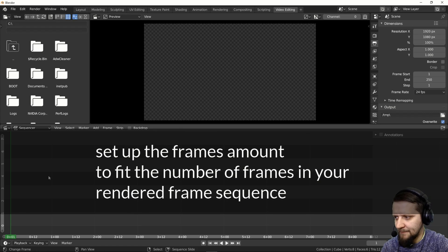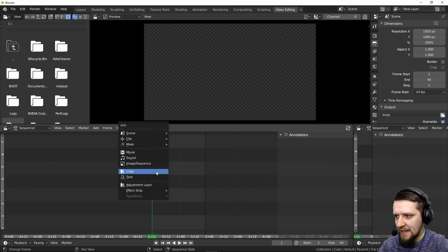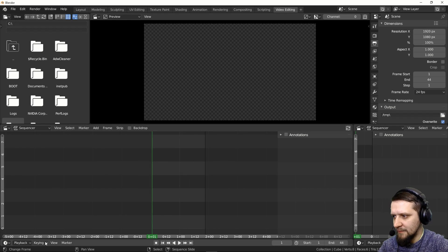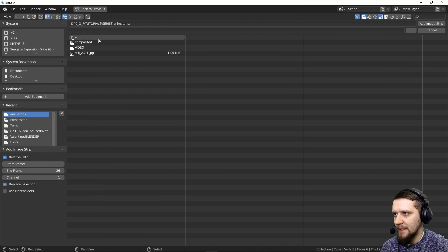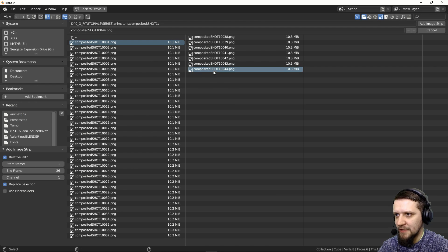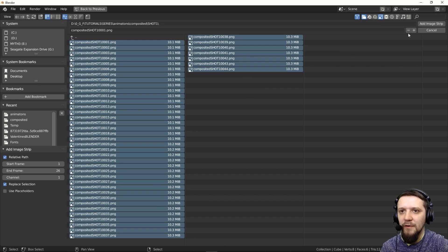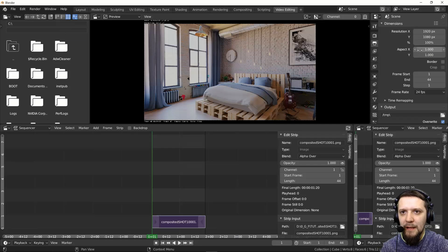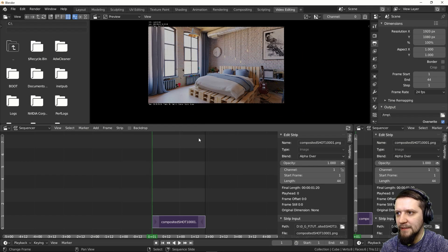Here you have the timeline. Let's set up the frames to 44, and now press Shift-A for adding, or you can use the menu in the header to add an image or sequence of images. We have to find our composited pictures. Select the first one, then with Alt-Shift select the last one, and you have all of the files selected. Click Add Image Strip — there you go, we have our clip inside the video sequence editor.